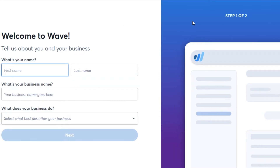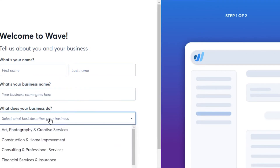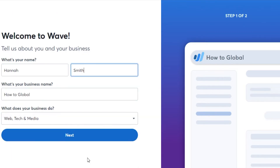You have to complete two steps in order to get your own dashboard. First, tell us about your business - add your first name, last name, your business name, and select the category your business is in. Once you have added this information, simply click on Next.